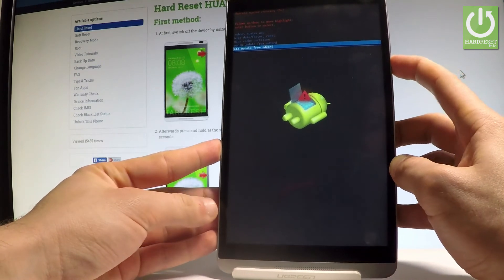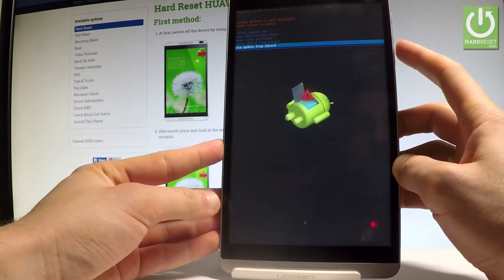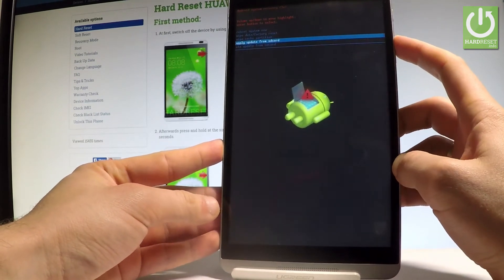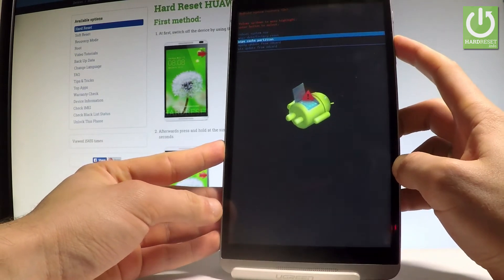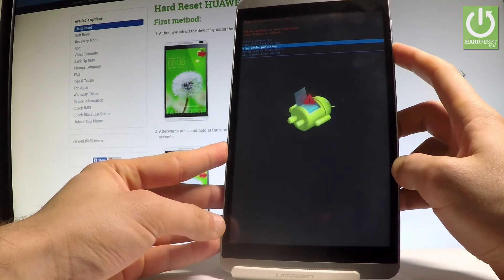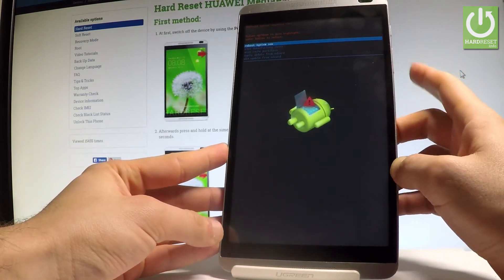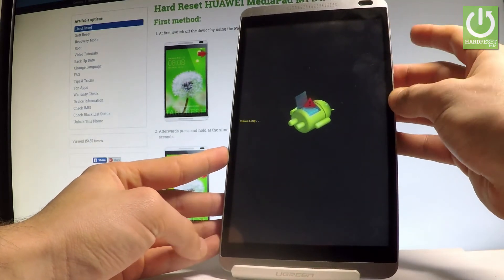If you would like to quit this mode, let's choose the first option which is reboot system right here and press the power key to choose it.